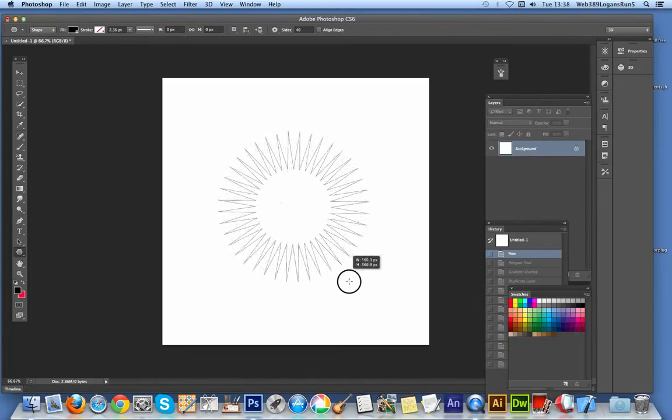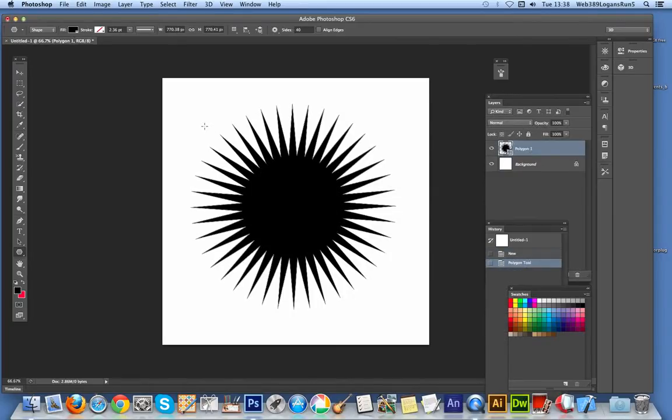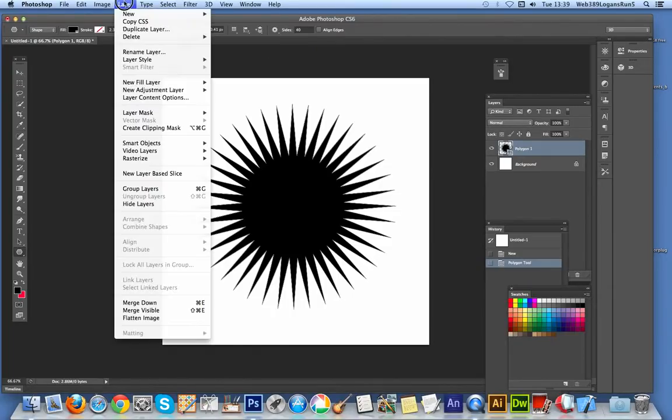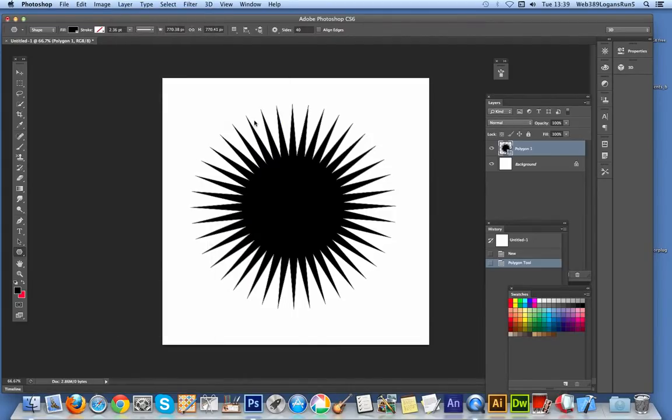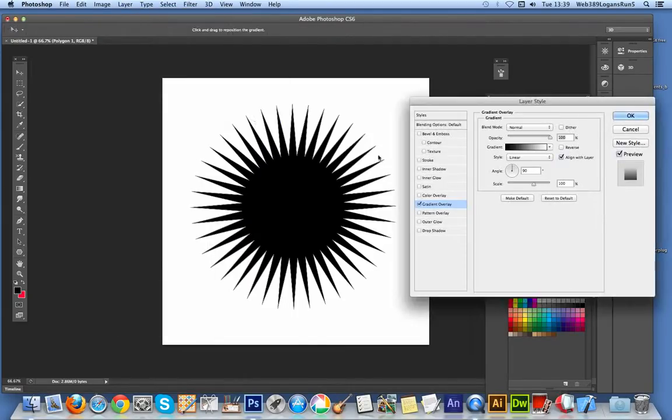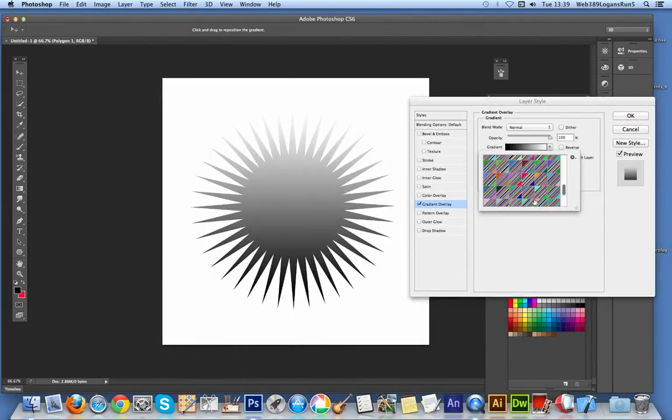It's a layer that comes up over here. You can go to Layer, Layer Style, and I'm going to add a gradient overlay. There's a selection of gradients here.